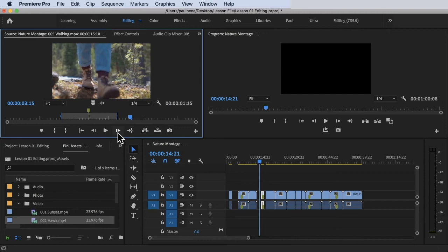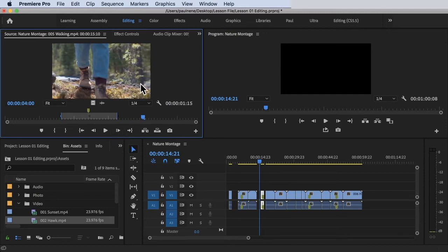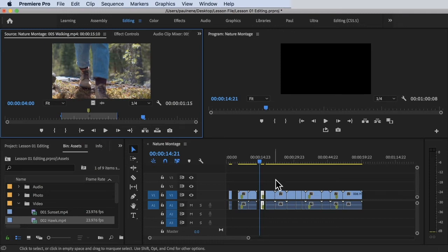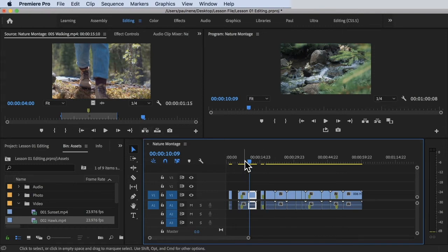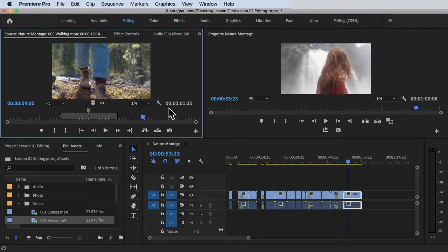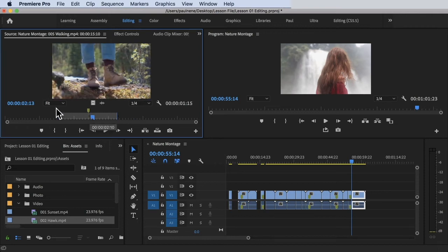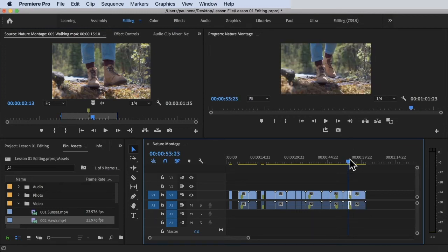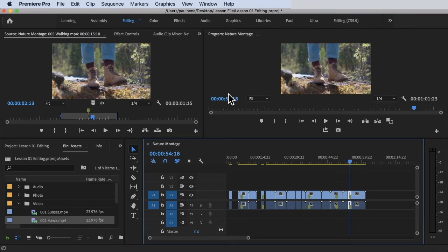Now let's look at the Insert button. We can prepare our clips in the Source Monitor before adding them to the timeline. Say for example I want to insert some footage — I'll select a clip, go to the timeline where I want to insert, and click Insert. The clip is inserted in the middle of the existing footage on the timeline — you can see the girl clip, then the inserted footage, then the girl clip again.